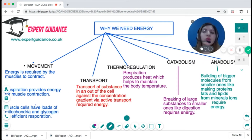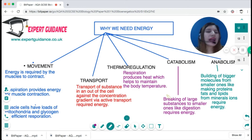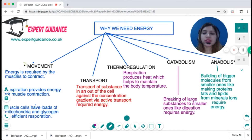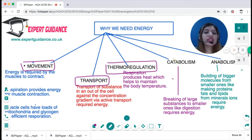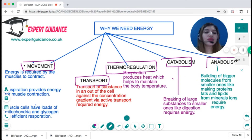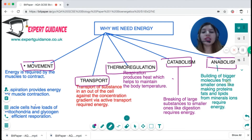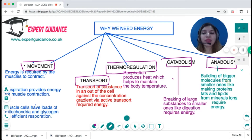We need energy for many reasons: for movement, for transport of substances, to maintain body temperature, for catabolism (breakdown reactions of the body), and for anabolism (making bigger molecules in the body). We need energy for muscles to contract to allow movement.